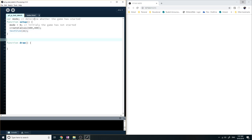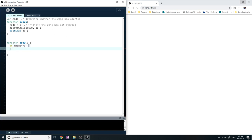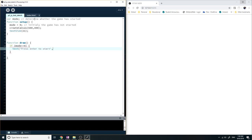And then in the draw function, I'm going to say if the mode is equal to zero. If mode is equal to zero, then I'm going to display the text. So text, what do you want to say on the screen? You want to say press enter to start or something like that. Where do you want to display it? Well, let's change the x coordinate to let's say 20, y coordinate to 20, something like that, so it's not touching the edges of our screen.